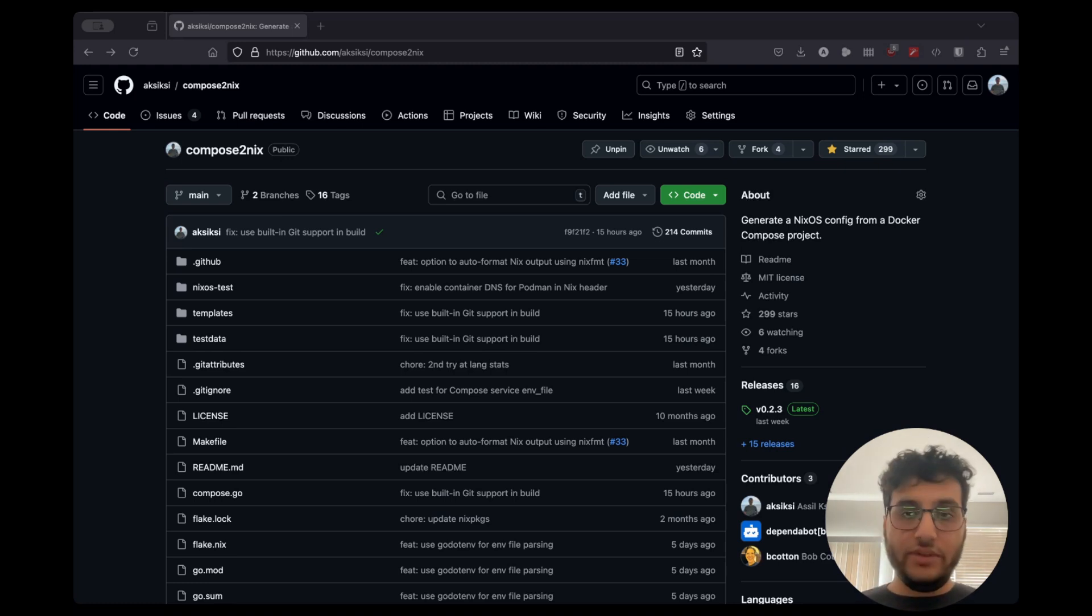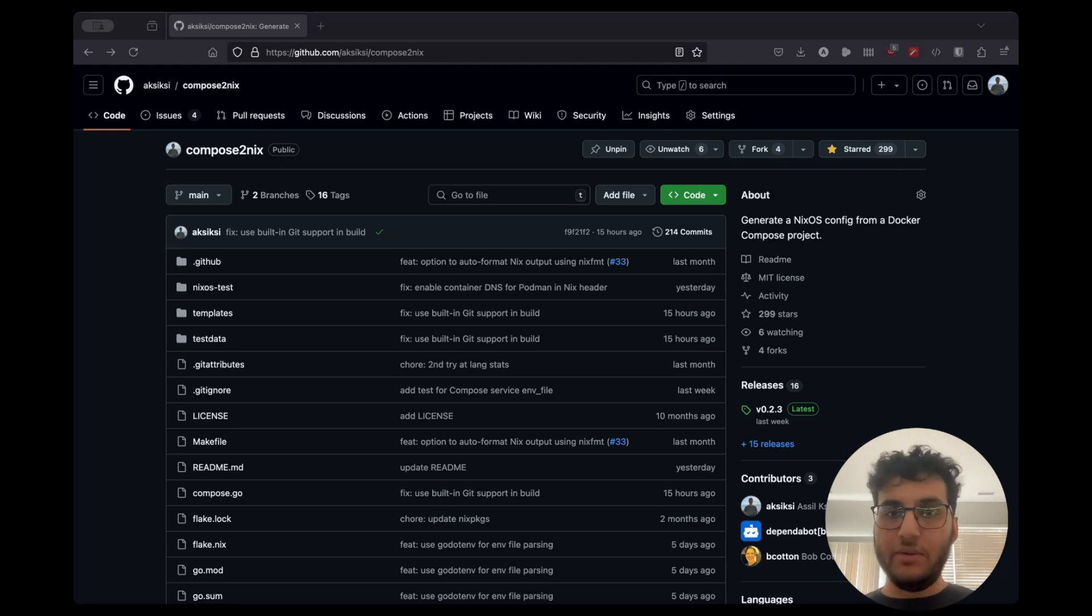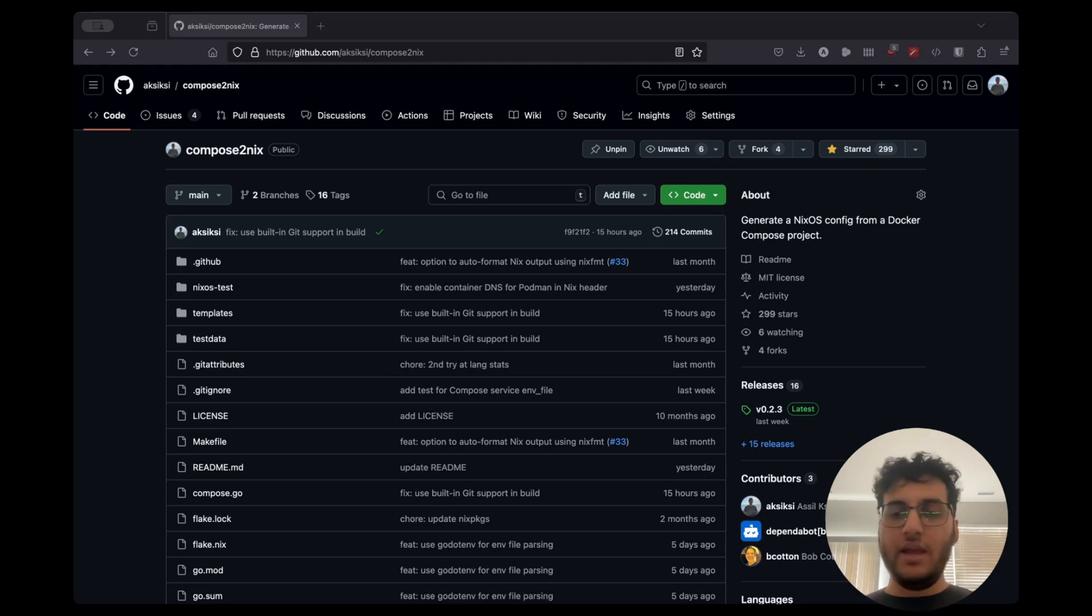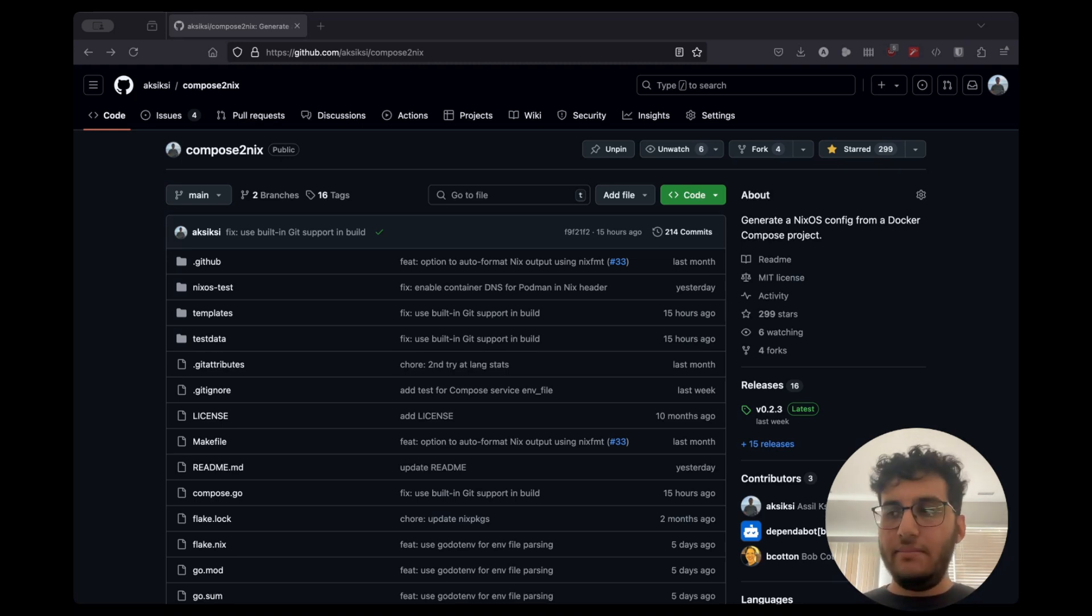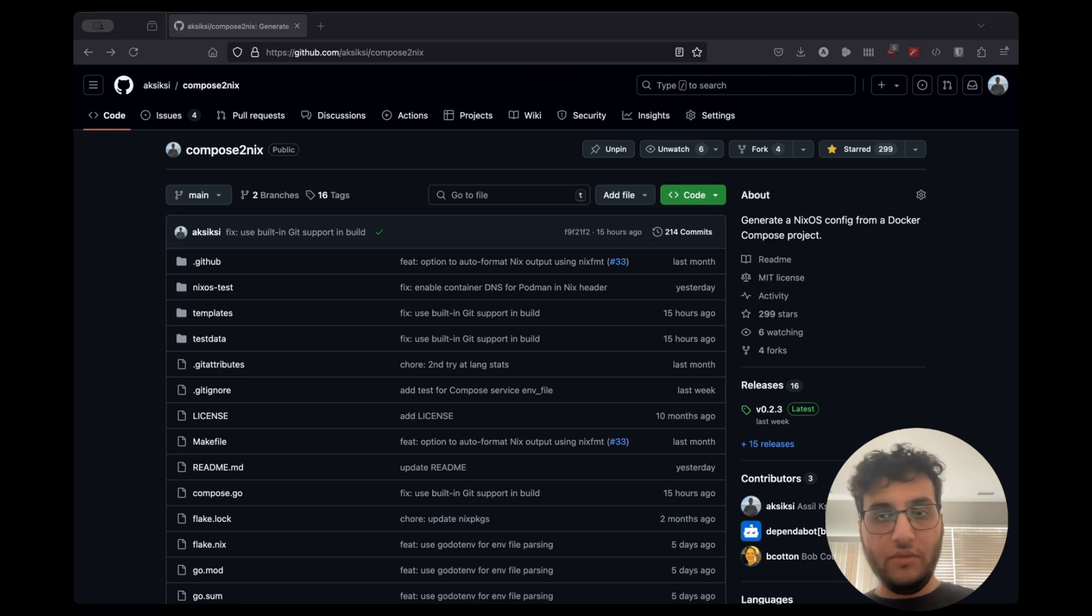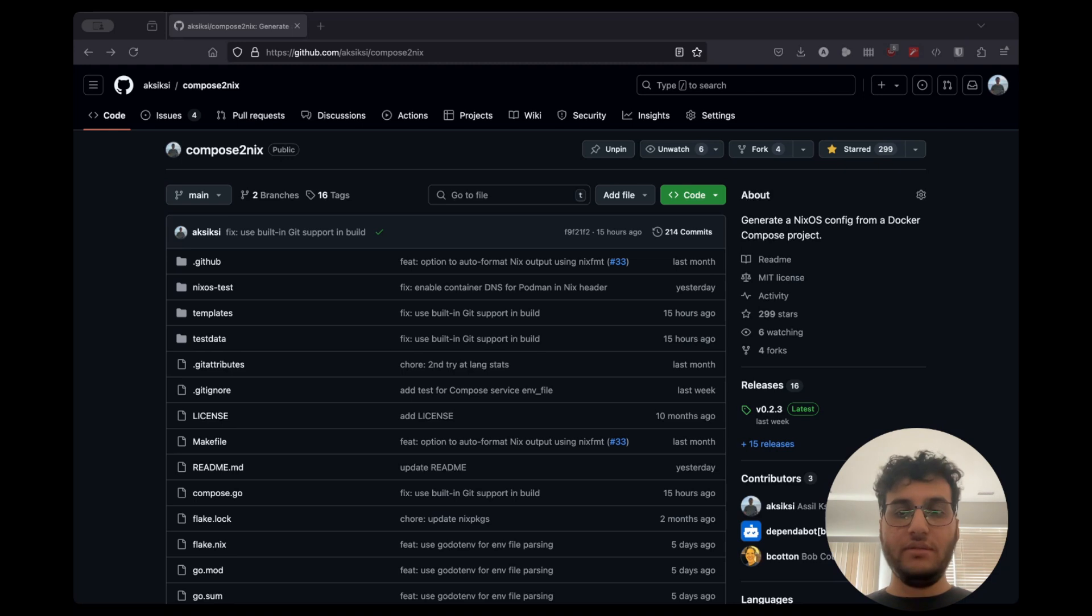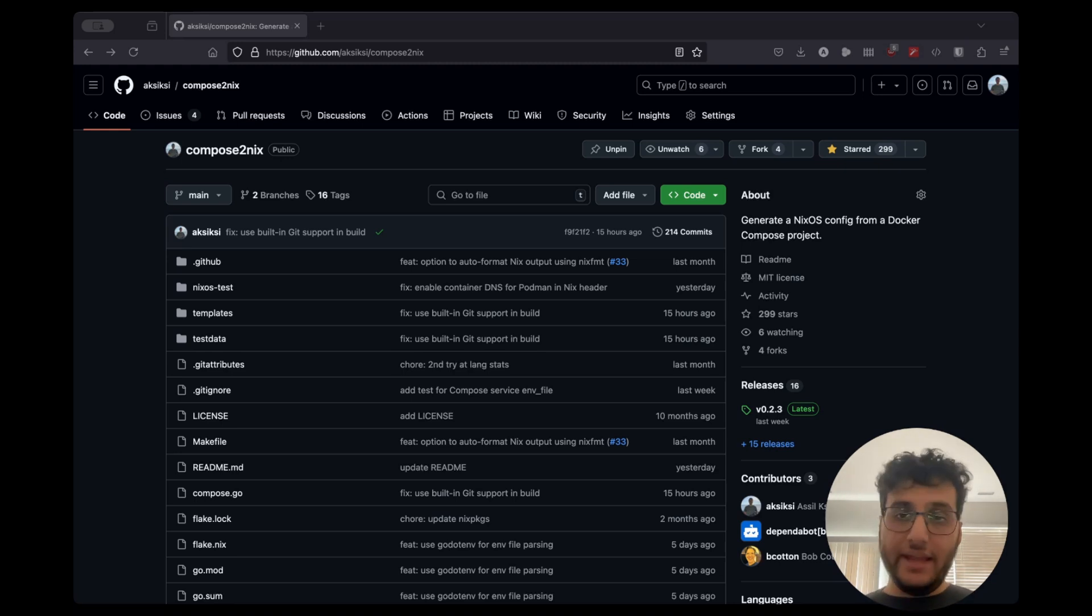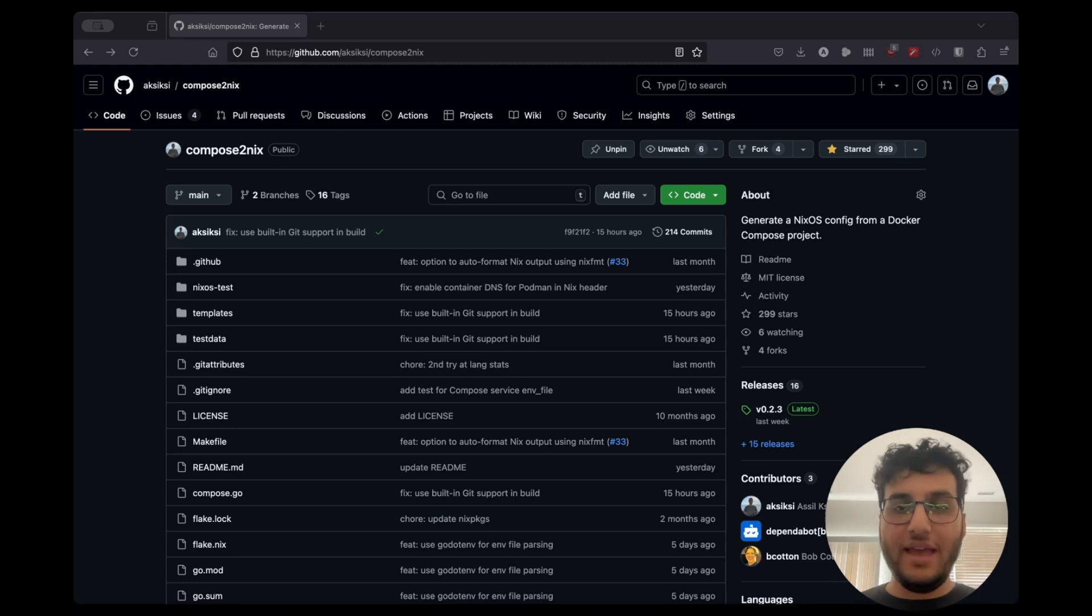That's one use case. You're coming onto NixOS, you have your existing Compose project and you don't want to port it to NixOS. You just want to use it as is and maybe port it later. The second use case is to run applications that are kind of non-trivial in the sense that they consist of multiple moving parts, multiple services. They're not natively packaged, neither on Nix packages nor on NixOS as services.